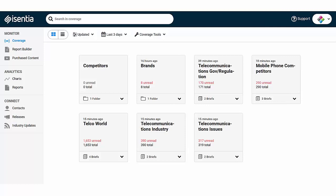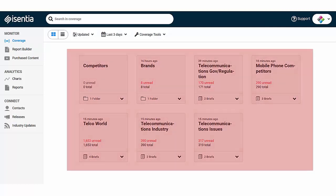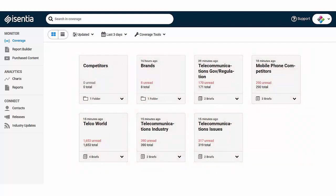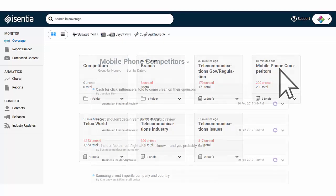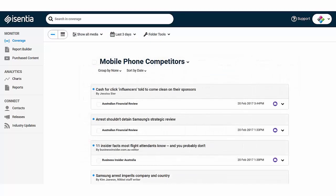Here you can see the briefs and folders containing your coverage. Just click on the title of the brief or the folder that you'd like to open. Then you'll be able to view the media items inside that folder.